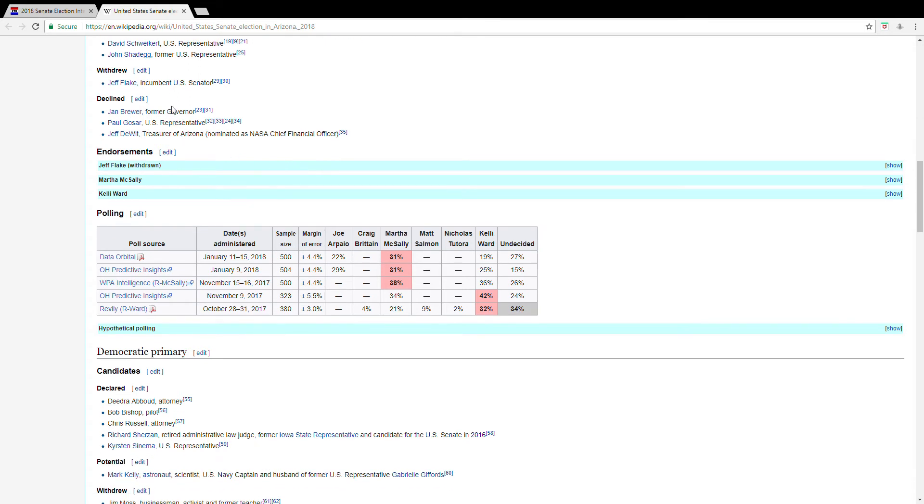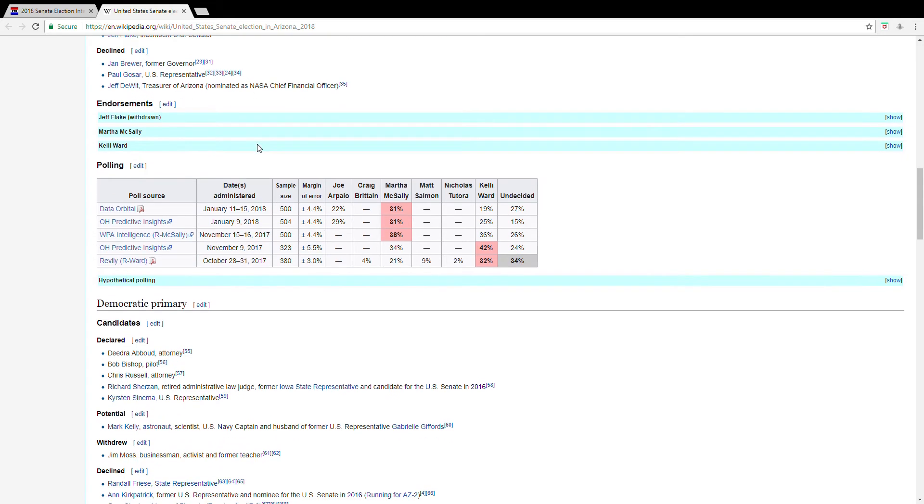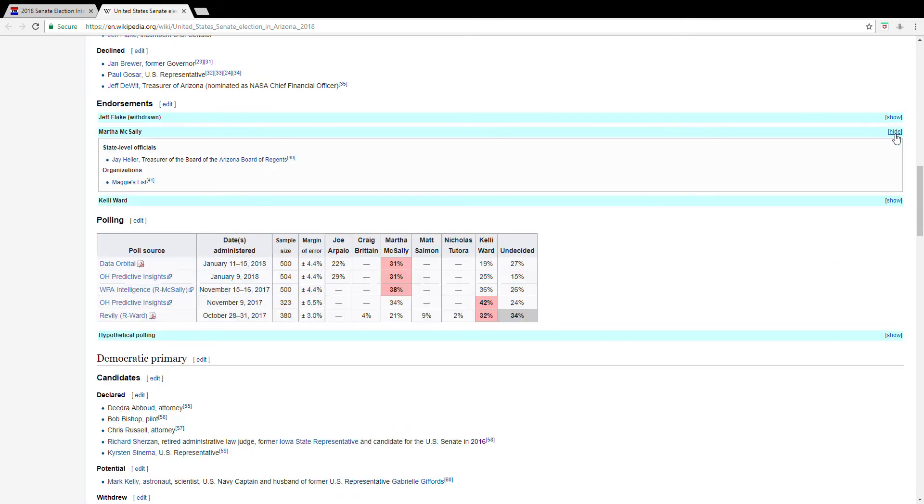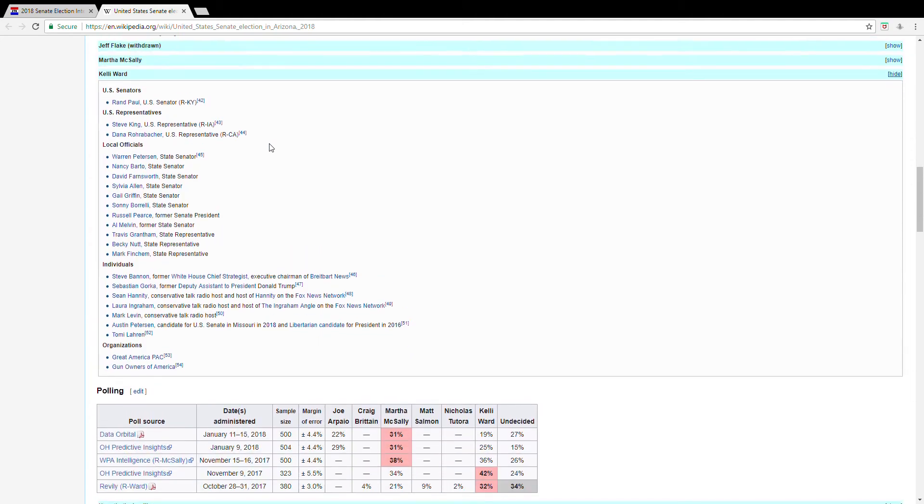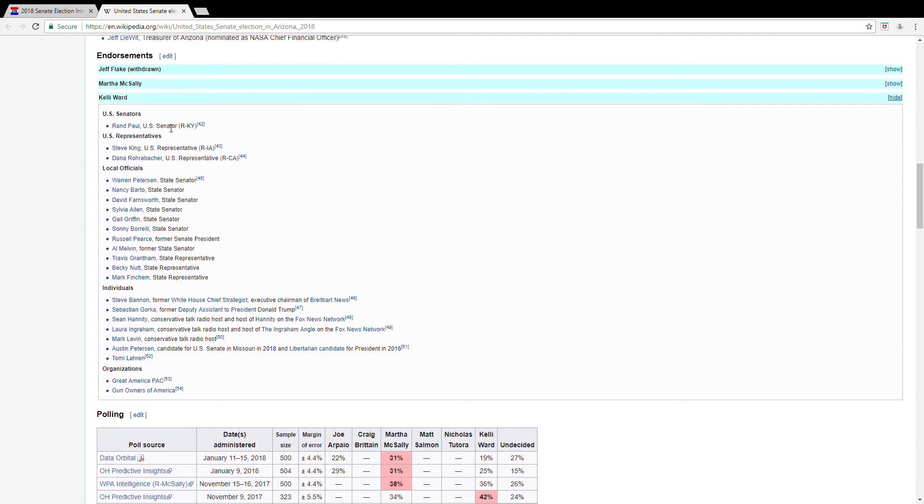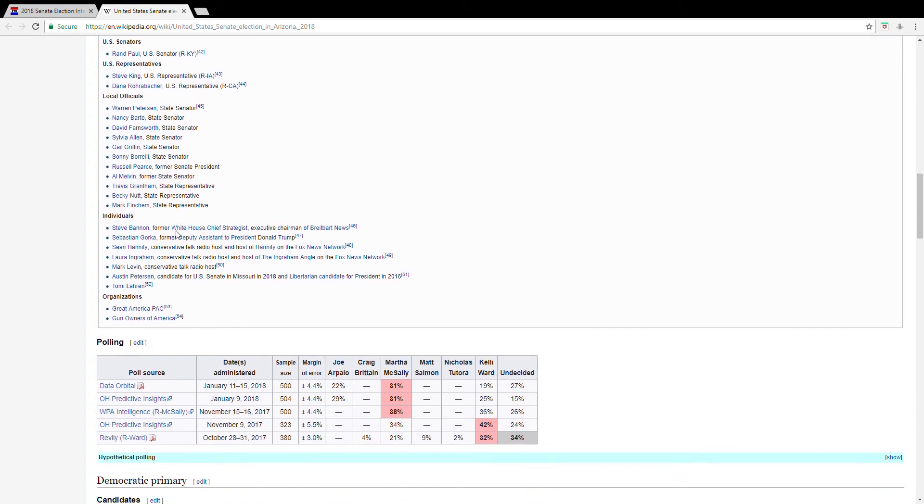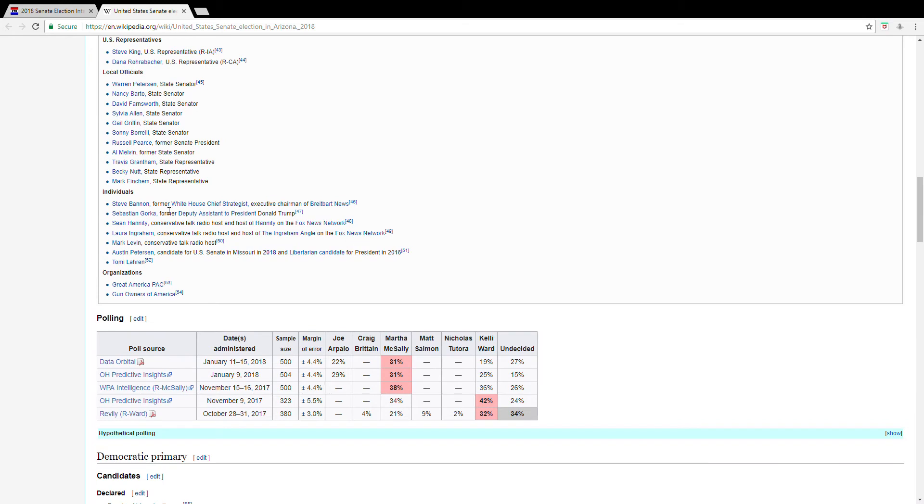There are a few who declined, including Jan Brewer. And let's see, okay, Martha McSally does not have a lot of support, however, Kelly Ward does, goodness gracious, including from Rand Paul, a few people, some local officials, some individuals, of course, Steve Bannon, Sebastian Gorka, Sean Hannity, Austin Peterson.